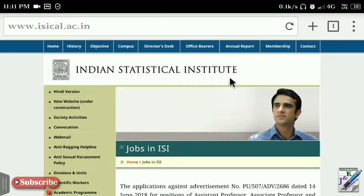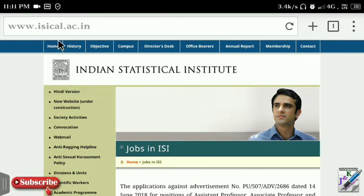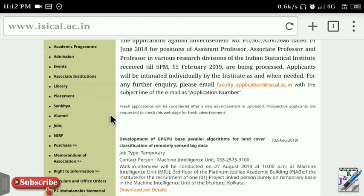We are going to take a look at the website www.isical.ac.in and how we can download the official notification.